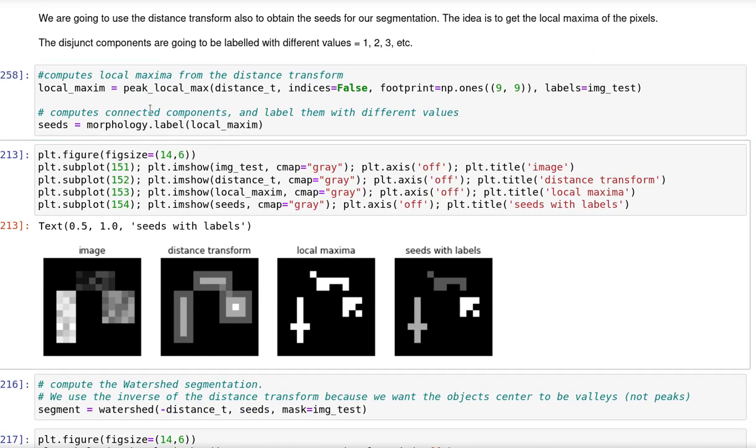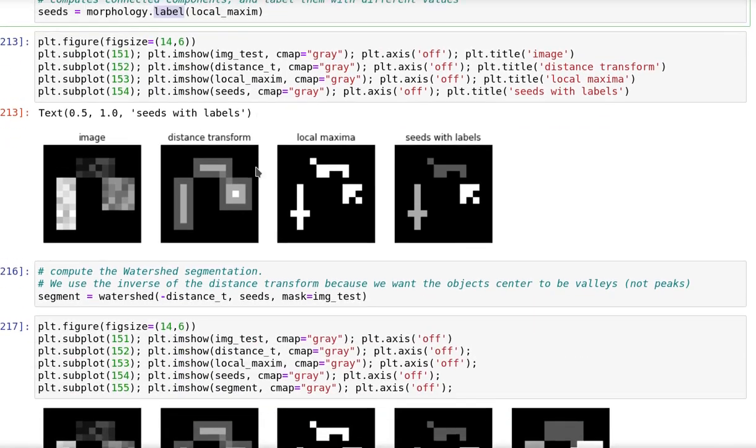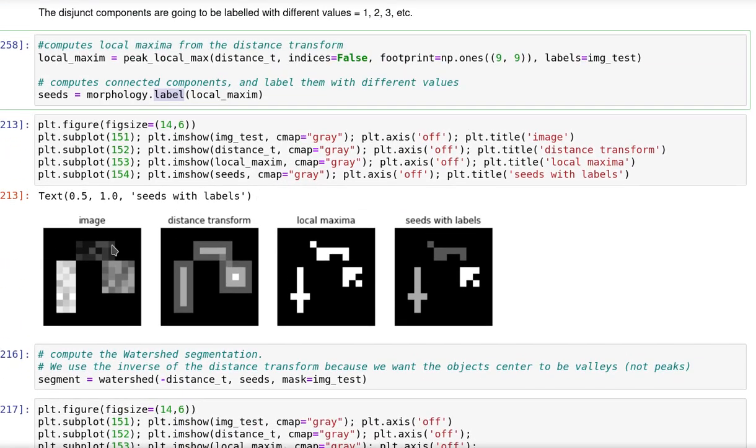Afterwards, I'm going to label each connected component into a different label. There is a function to do that in the morphology package. So let us see below here those values.